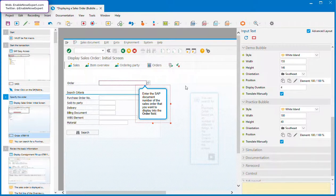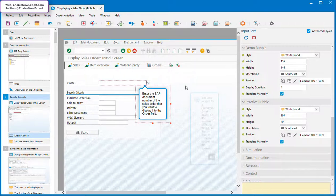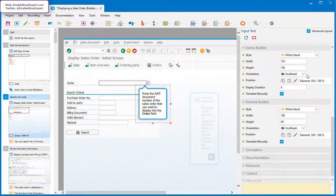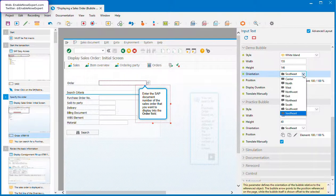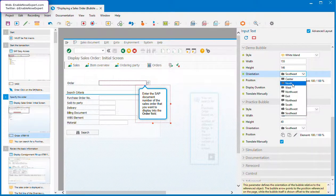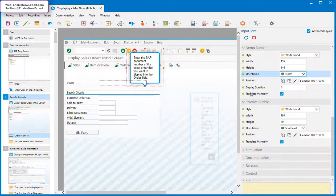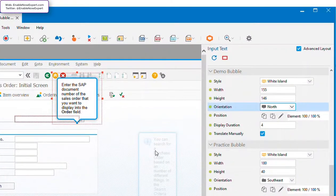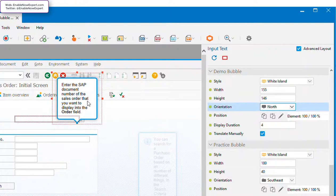It's a bit easier to understand by way of an example, so let's say we want the bubble shown here to be above the order field and pointing down. At the moment, if you look at the orientation property, you'll see that it's set to southeast. This means that the bubble should be southeast of the anchor point. So let's change this to north, because we want the bubble to be north of the input field. But look at what happens when we do this. The bubble's now overlapping the input field instead of being above it, which isn't exactly what we were going for.